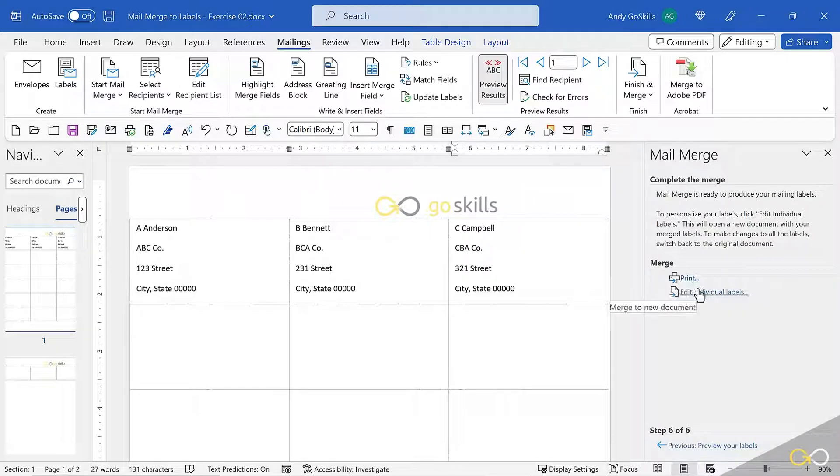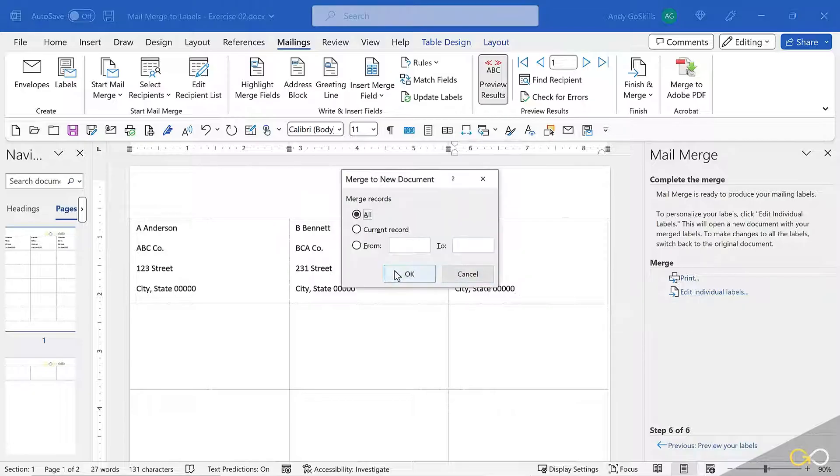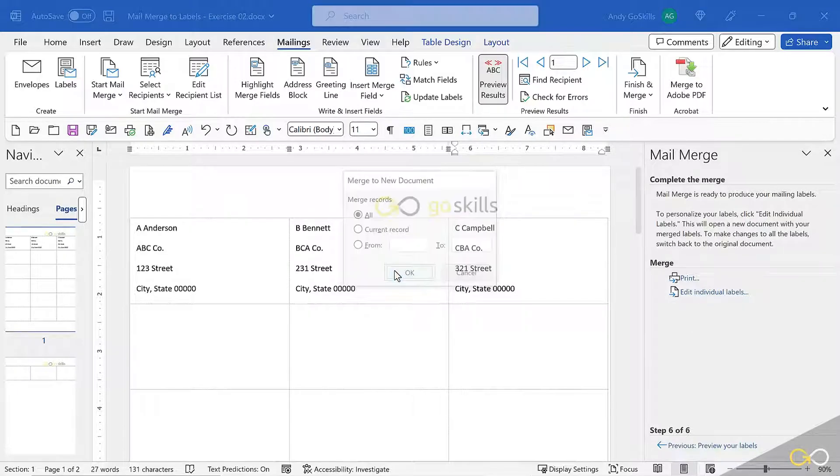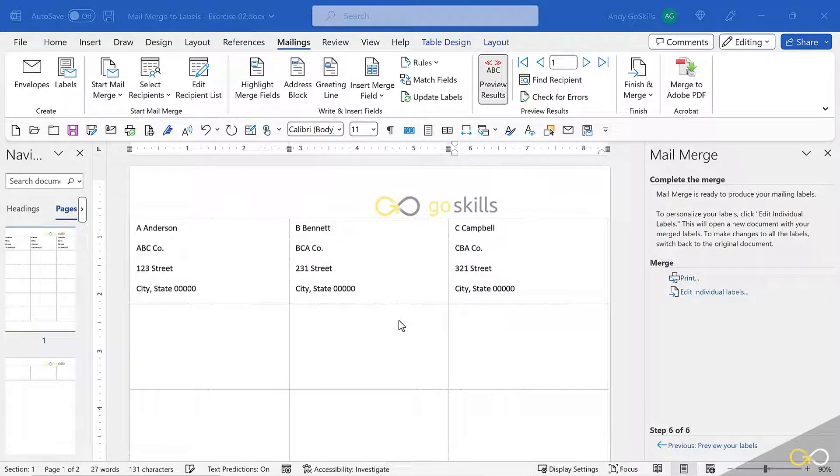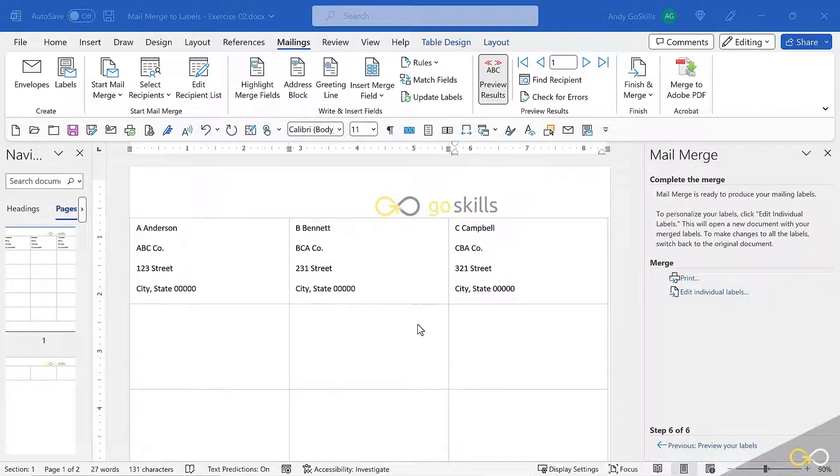I always hit edit individual labels. This gives me one last chance to make sure all the addresses are correct. The lineup looks good. So now you're going to see a brand new document on my screen, and even the title of this will change.